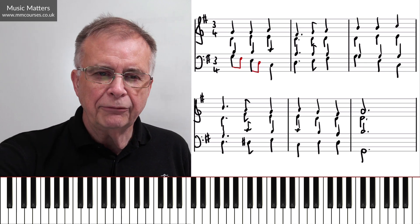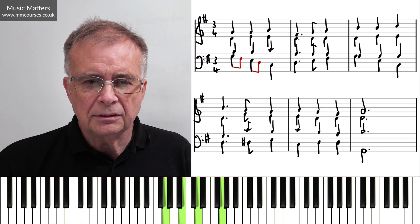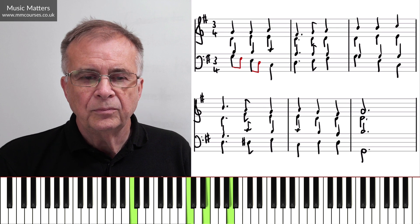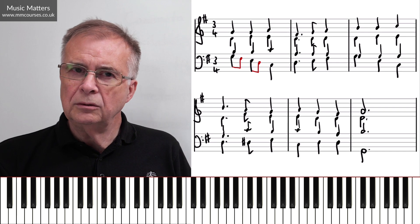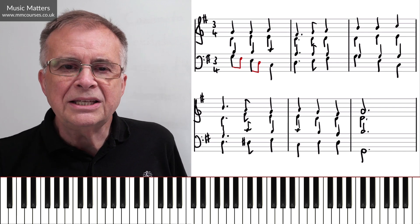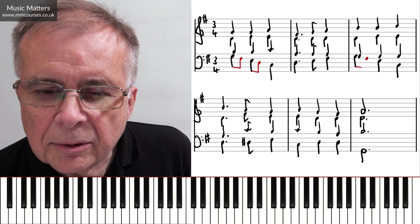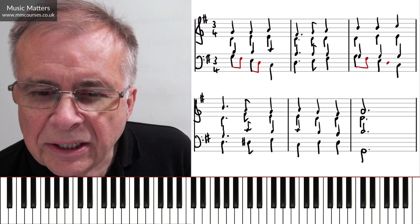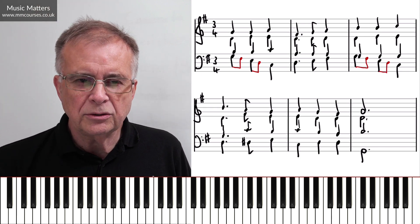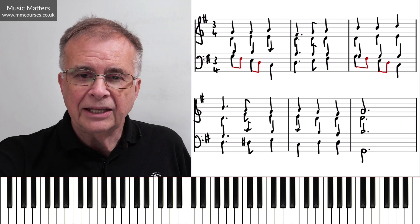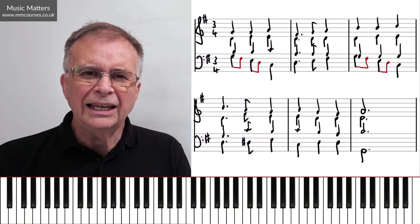So already, that first measure, the first bar, has started to wake up, because originally it was this. Now it's going to do this. And suddenly you think, oh wow, actually, that's got a bit of movement into the bass. I can do the same thing a couple of measures later, a couple of bars later. Because you see the bass is falling in thirds again, so I could do these little passing notes or passing tones. And so, in that third measure — that's quite handy, isn't it?